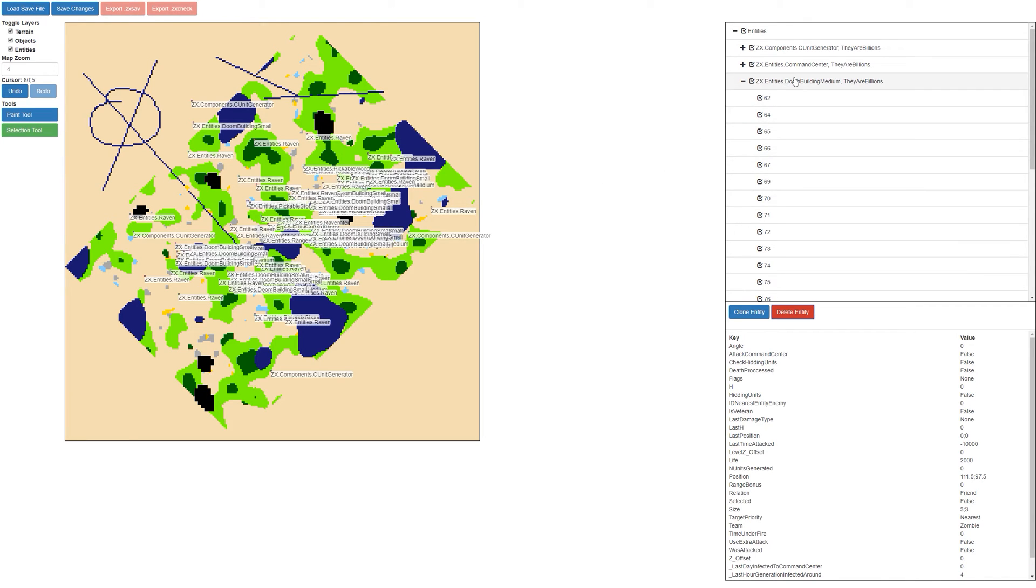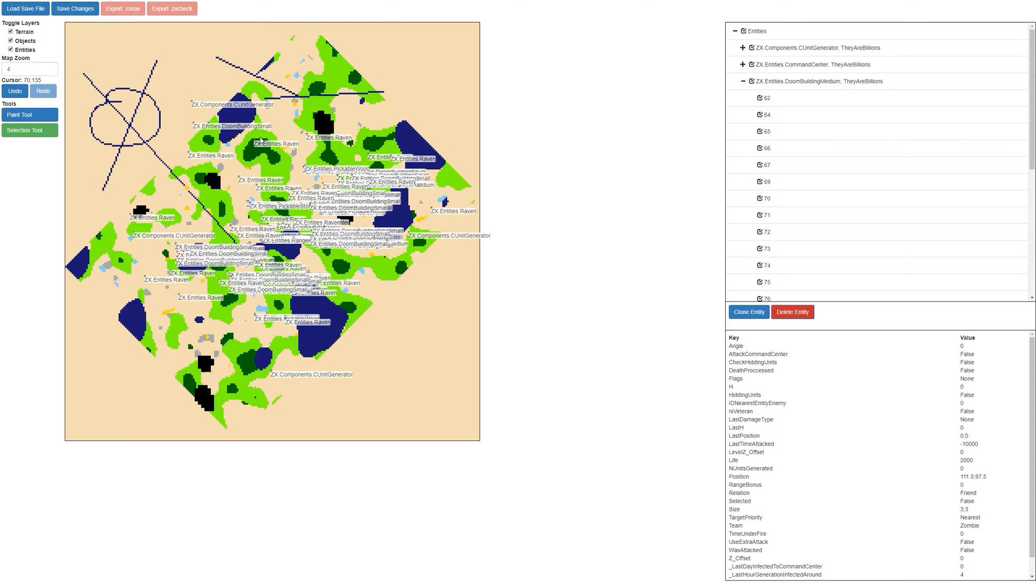Now you can easily delete multiple entities at once. We're going to continue to improve this to make it much easier to manipulate entities. The selection tool will eventually be updated so you can select multiple entities at once and drag them around, but that's in a later update.